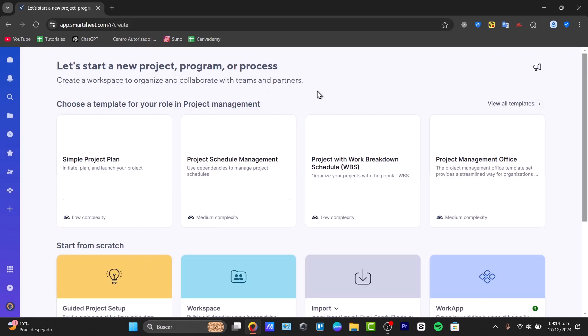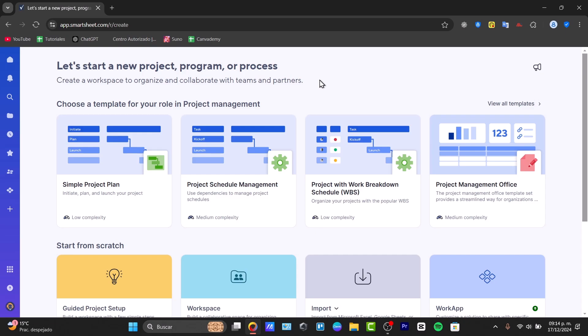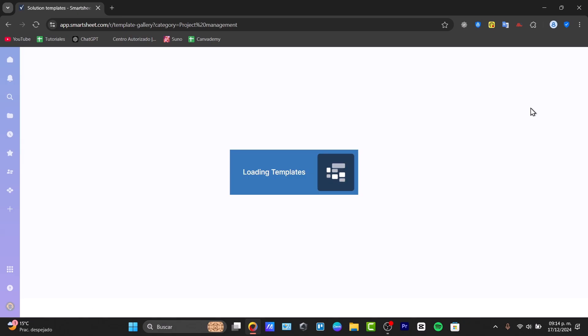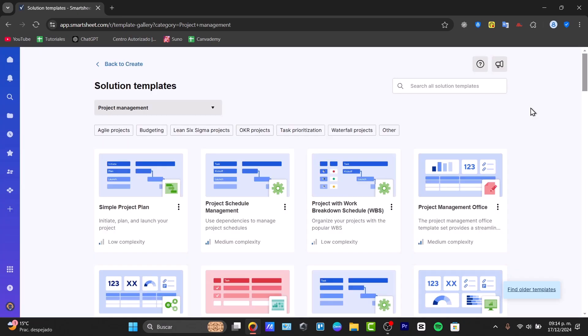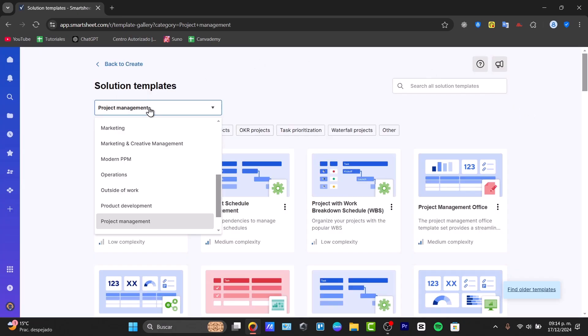So basically here we have a bunch of templates for our role, and in my case, project management tools. You can go and view all the templates, and with this solution template, look out for a specific template you'd like to use.